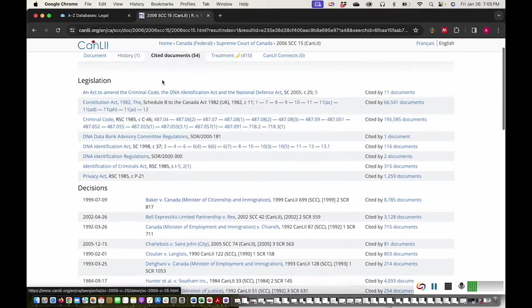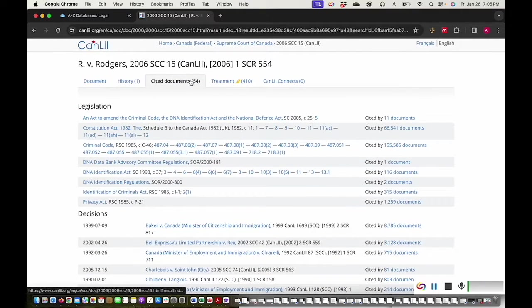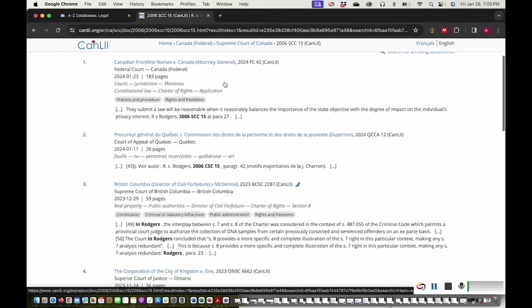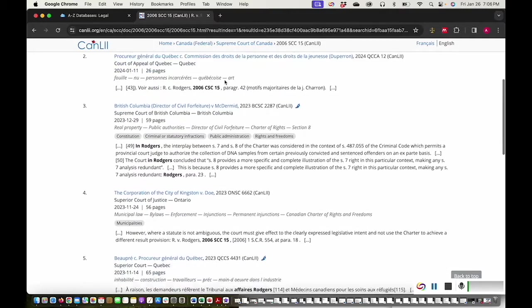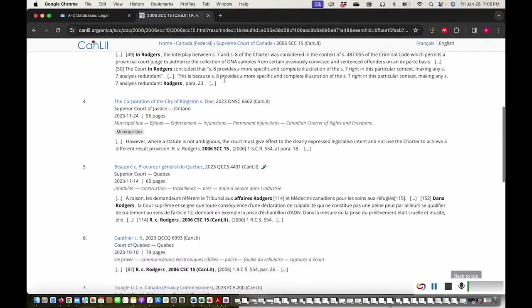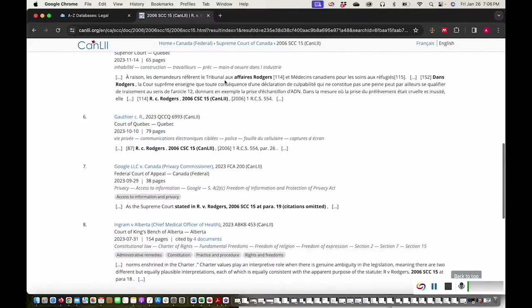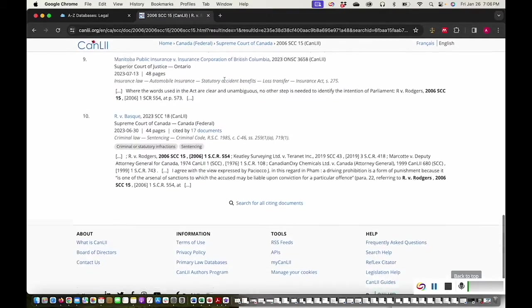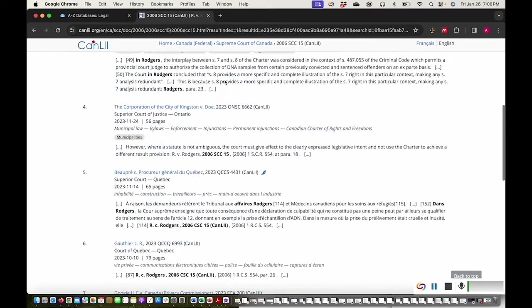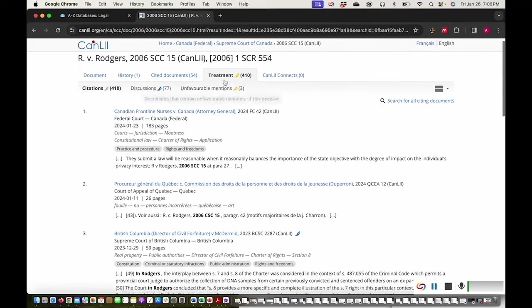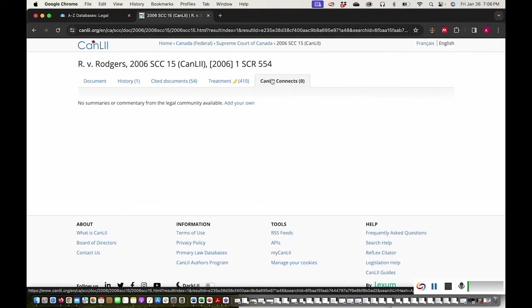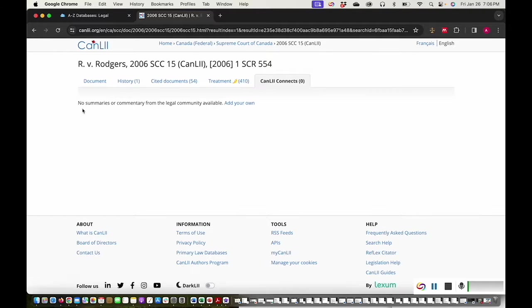The Treatment tab shows you which cited decisions are most relevant to this case. The cases with the most extensive discussion of R v. Rogers will have one or more blue jalapeno pepper emojis beside them. Some, but not all cases, will also have summaries and commentary available in the CanLII Connects tab.